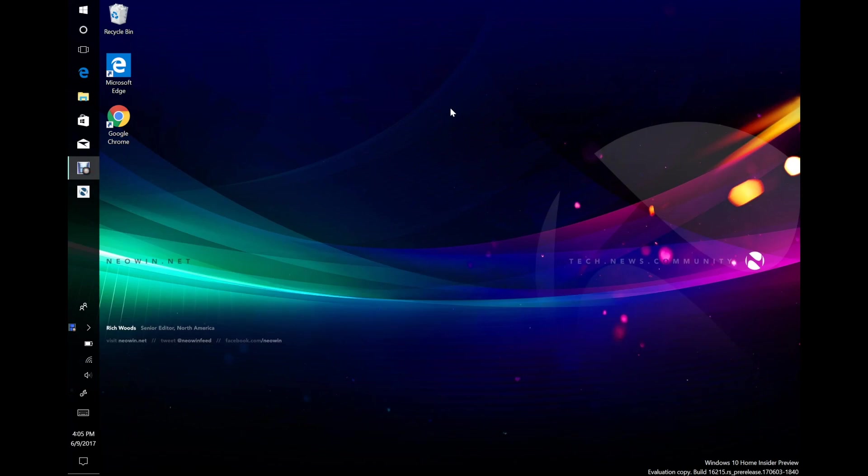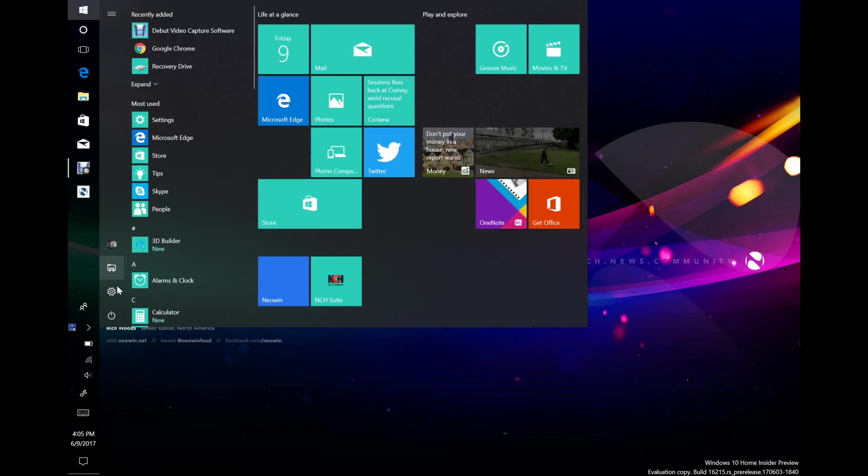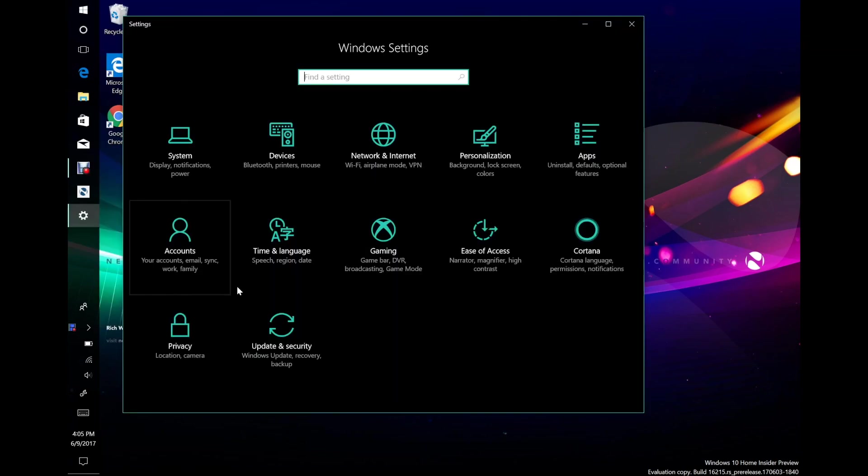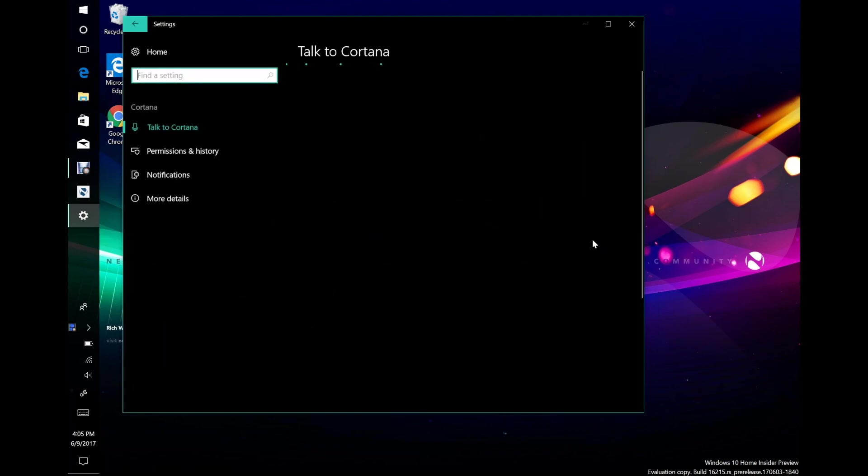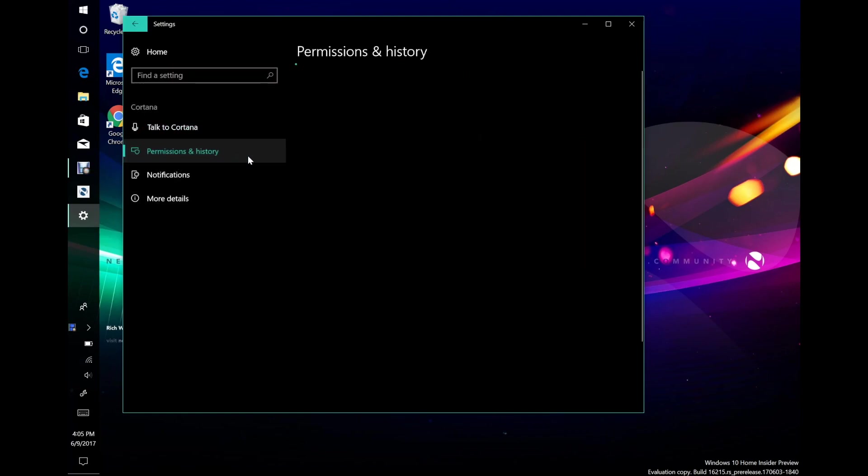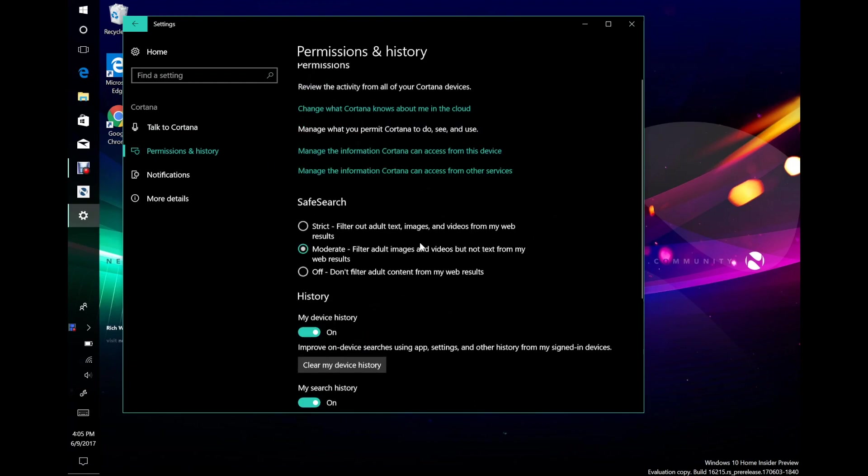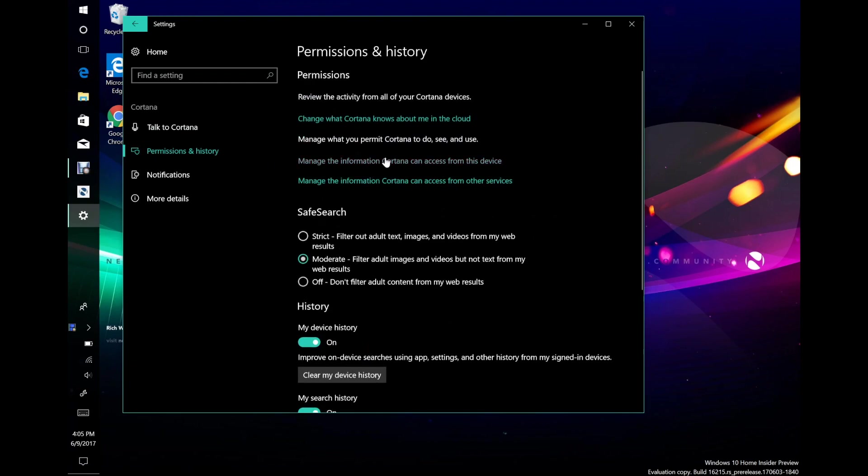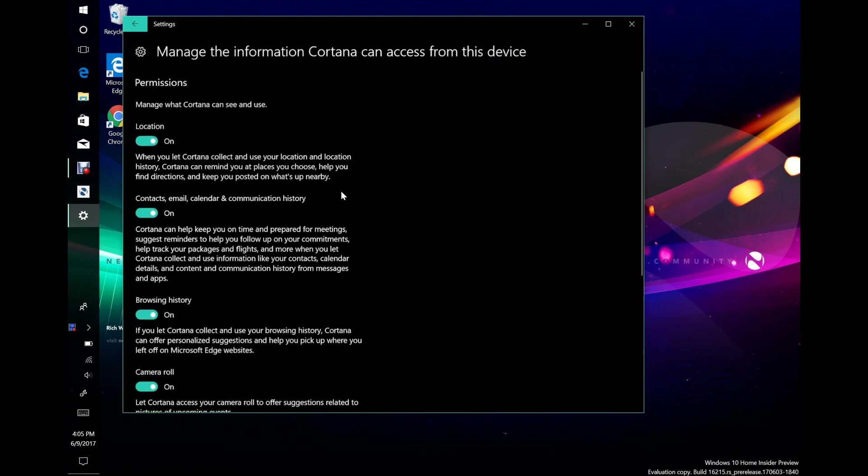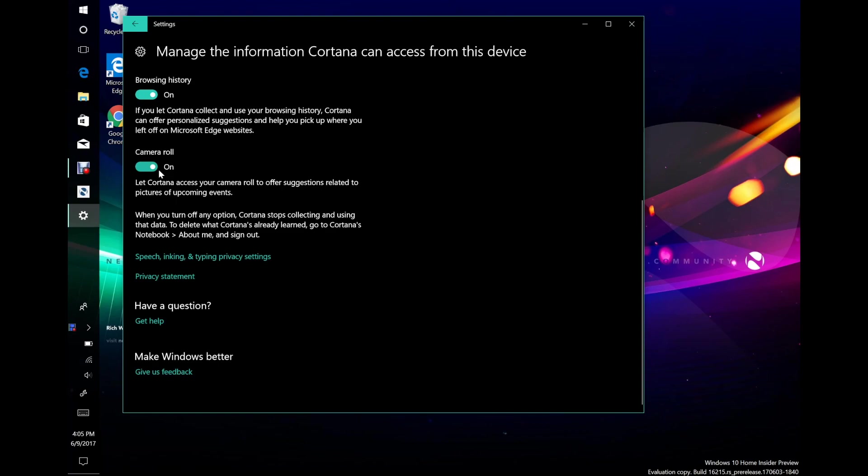Cortana improvements. So taking Cortana reminders to the next level through vision intelligence. So there's camera roll insights now. What you would have to do is you go to settings and we go to the new Cortana settings permissions and history and in here you'll see manage the information Cortana can access from the device and if you add camera roll to it, it will pick up screenshots and such from your camera roll and it'll give you reminders based on them. So say you take a screenshot of a concert that you want to attend, it'll say do you want to keep track of this and it'll let you add that to your reminders.